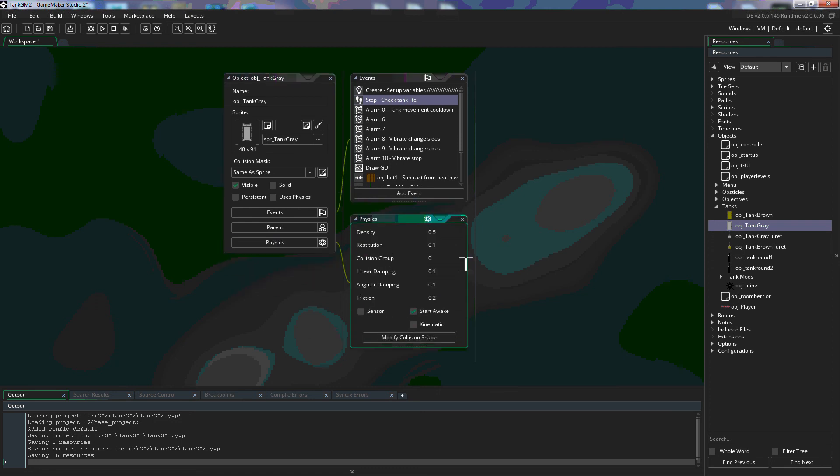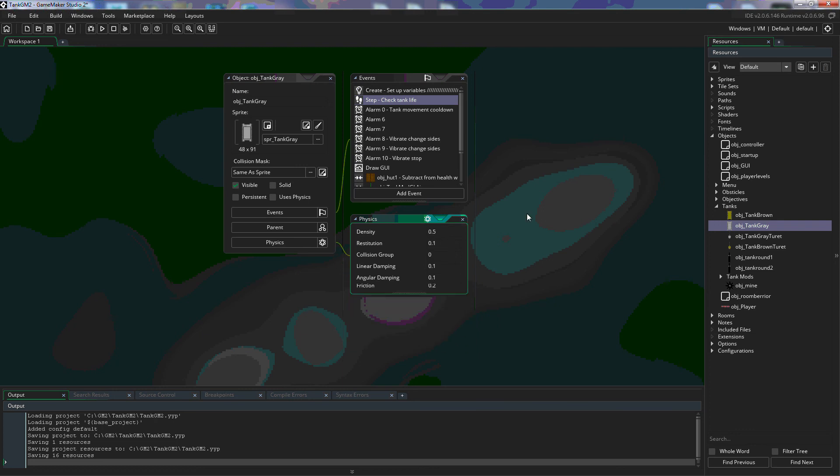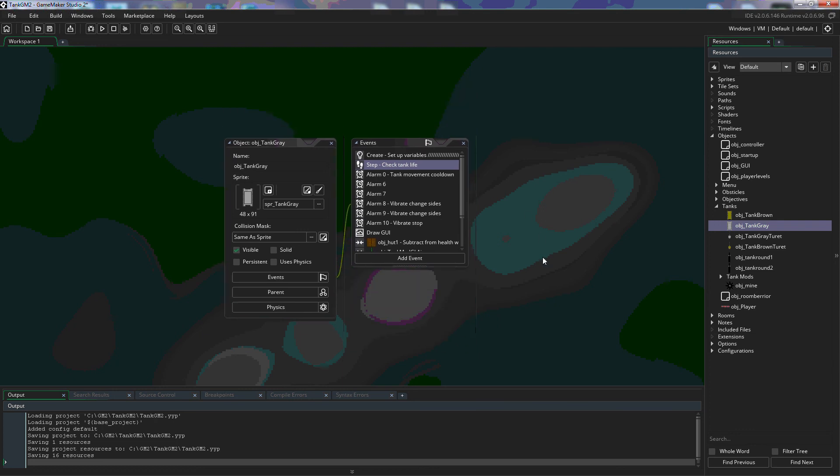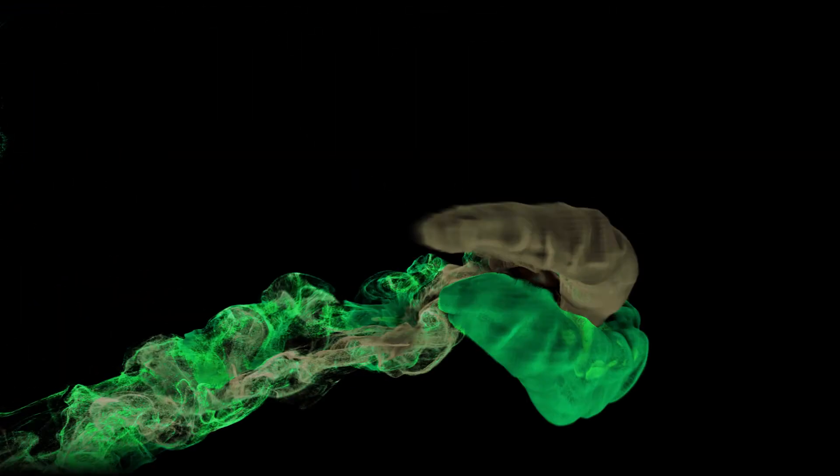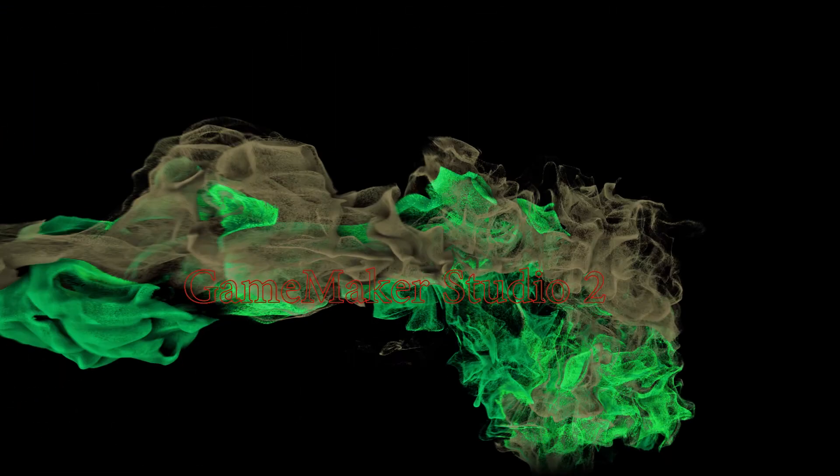And then the last thing here is the physics. And again, we'll look at that in a future tutorial to see how all of these things work inside of GameMaker. We'll be right back.